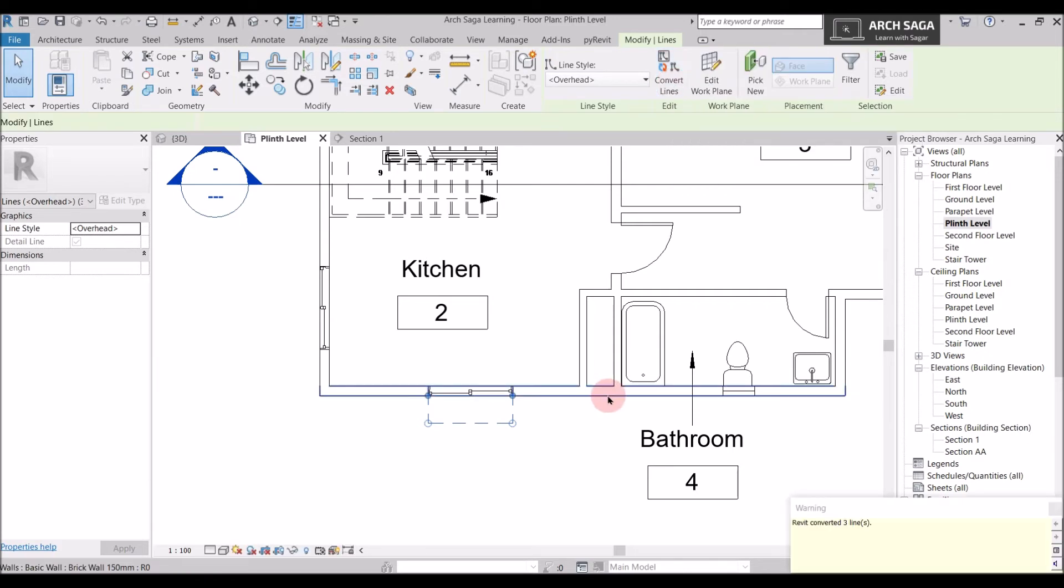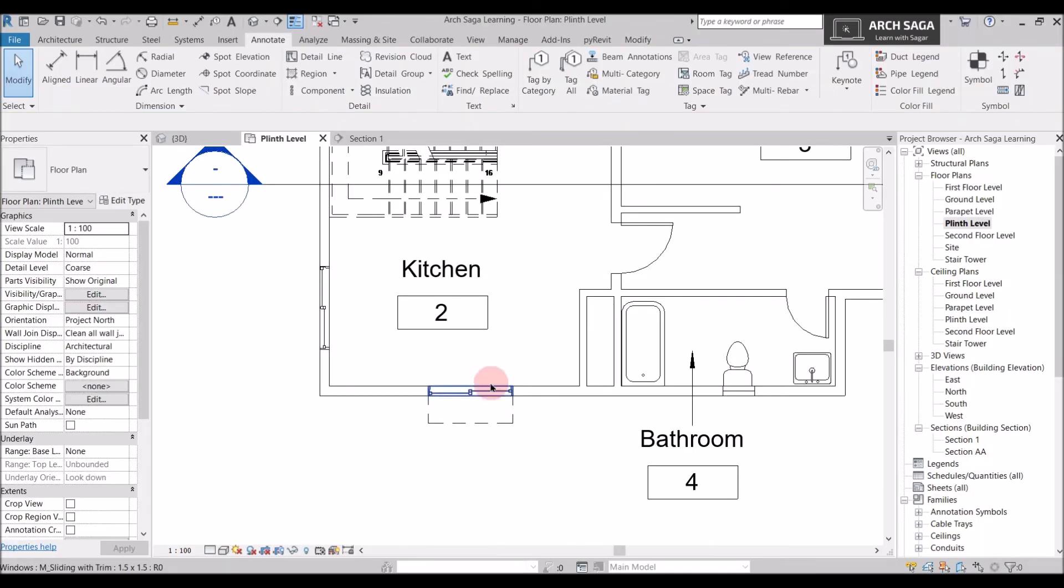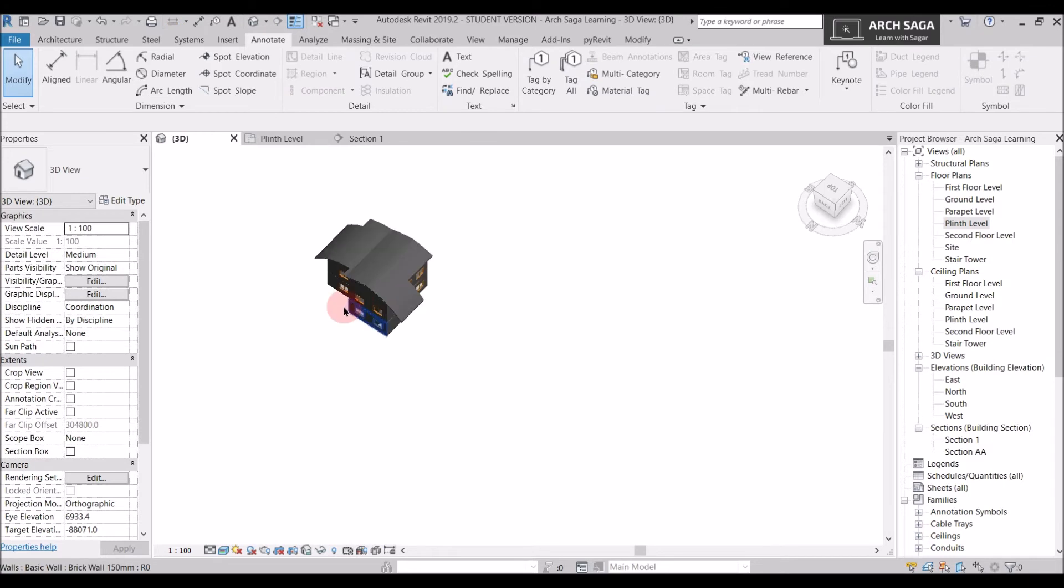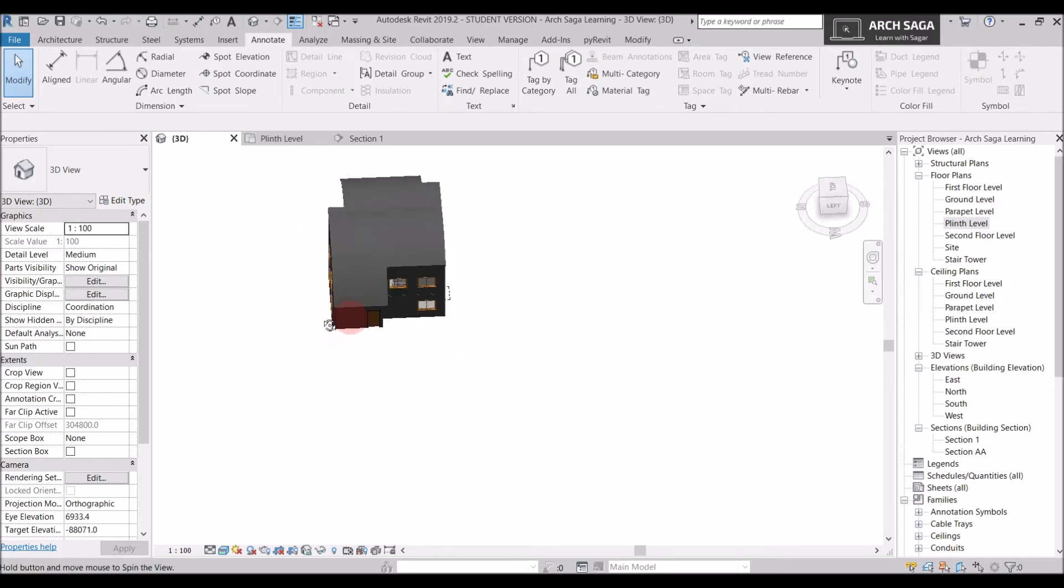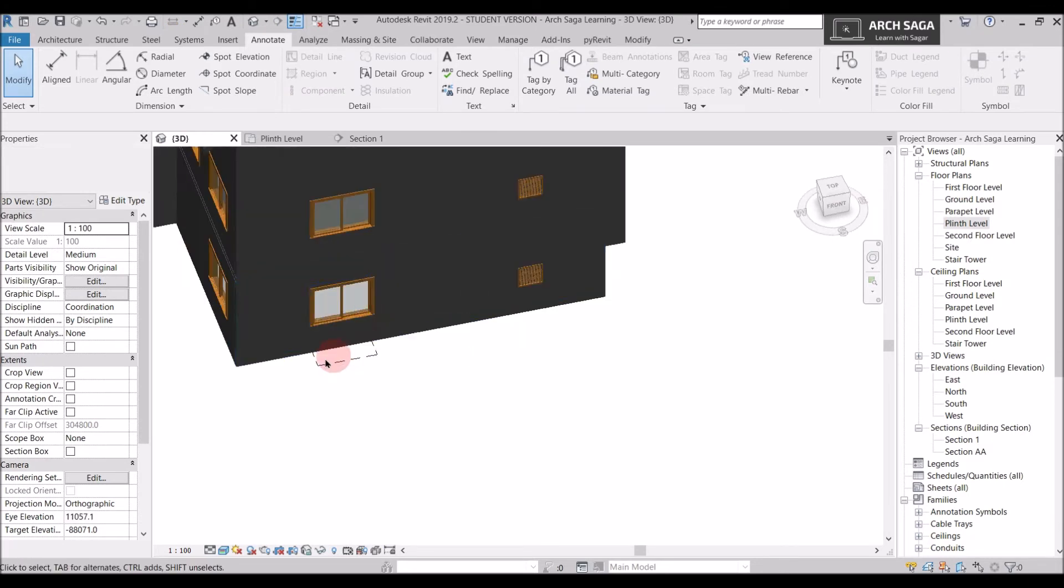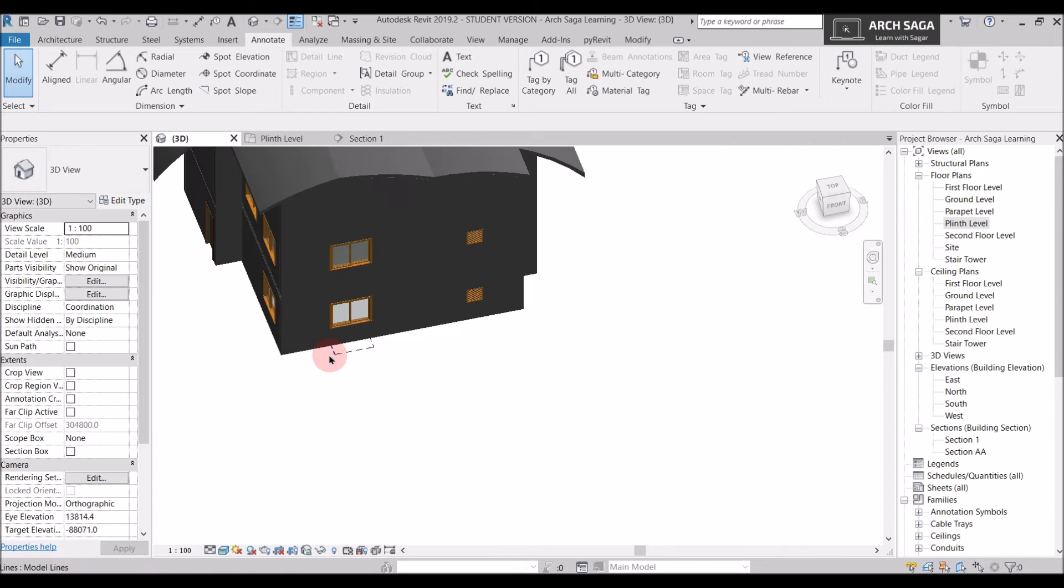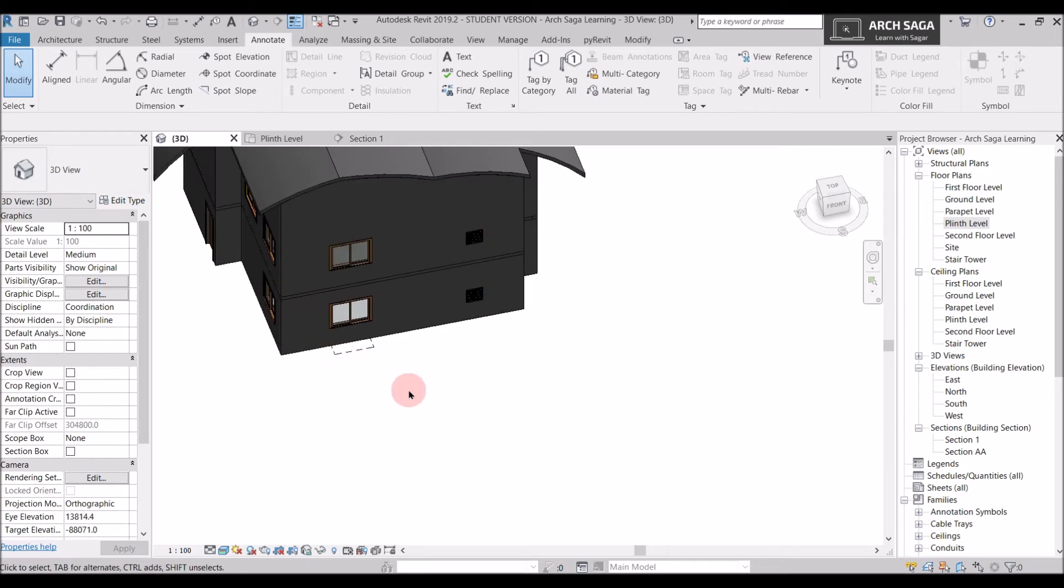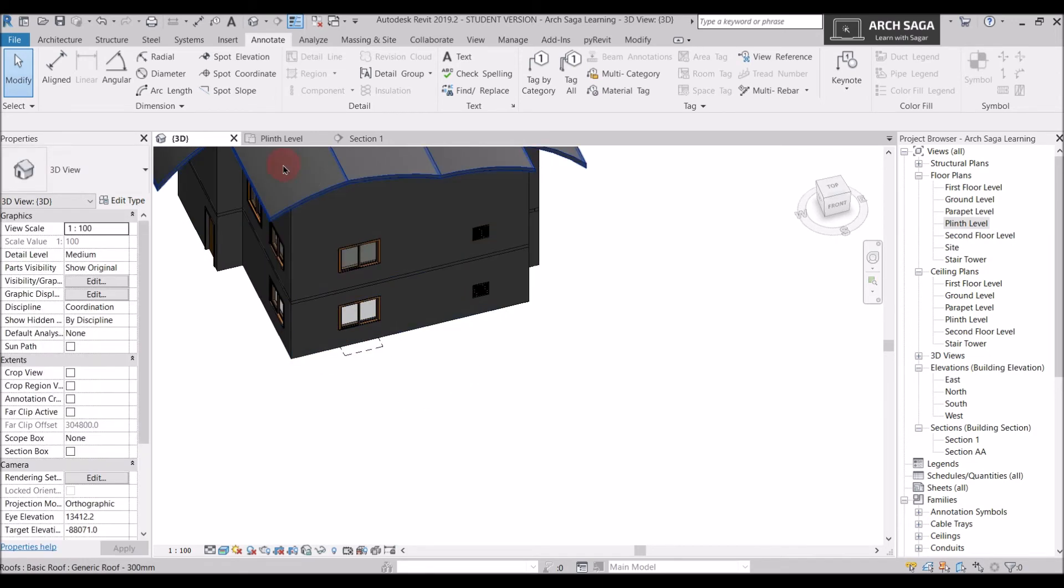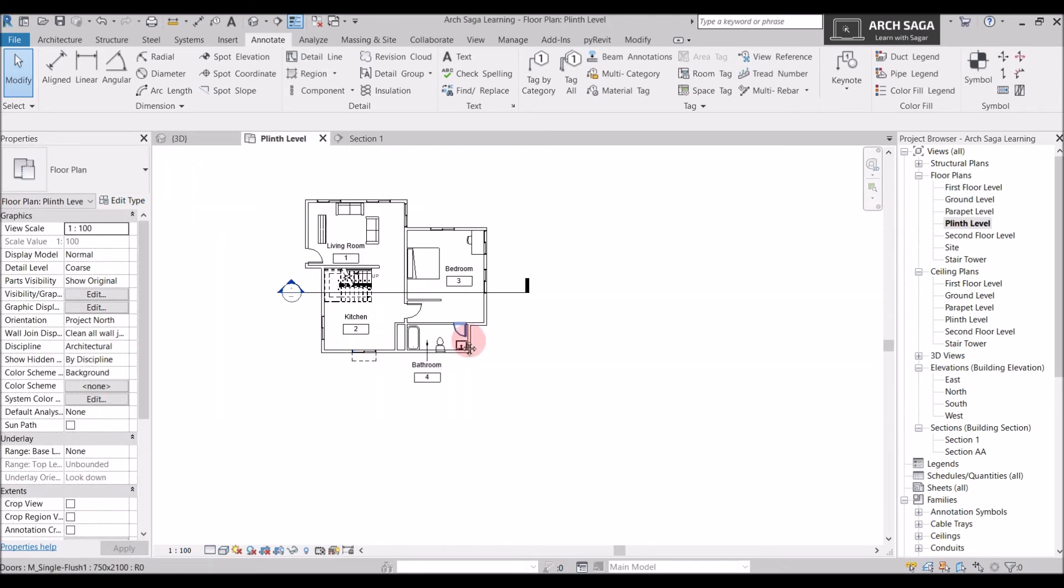I will just convert it. So the warning is here. Revit converted three lines. And I will just go to my 3D view. And I can see the model lines in my elevation here. Sorry in my 3D view here. So just like that you can use model lines.